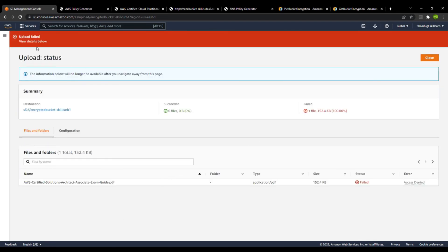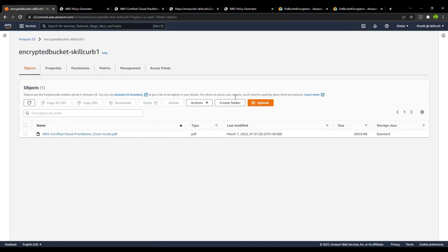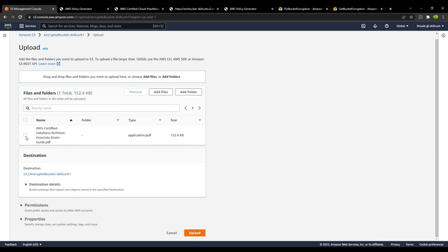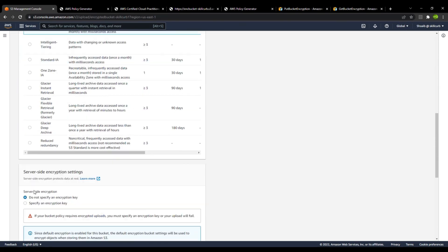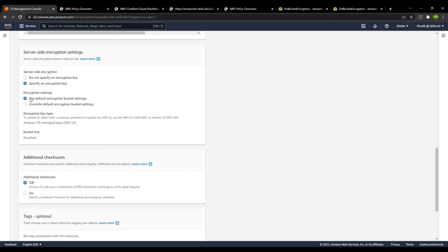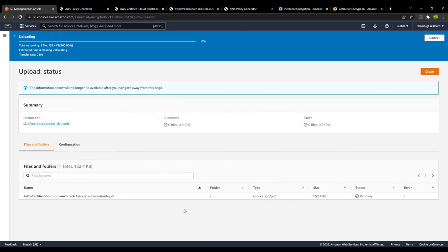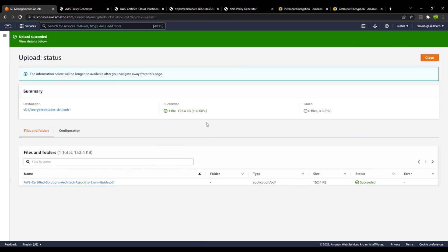Again, it denied access to upload the file. Now for the last time, I will upload the file using AWS managed encryption — SSE-S3. I go to properties, specify encryption key, and select the AWS managed keys. The file is uploaded successfully. This is how you create a bucket with encryption enabled and create policies to enforce that each uploaded file is encrypted with the required type.